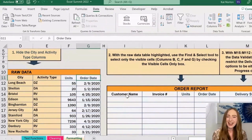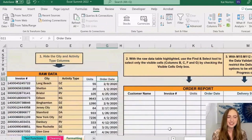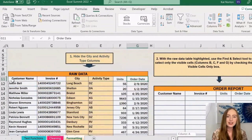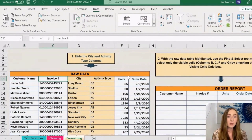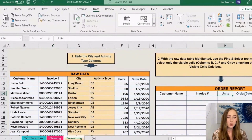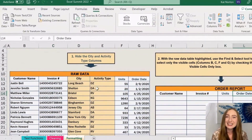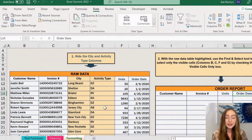You might think that's pretty easy — zoom out and check this out. These different column headings match up: we've got name, invoice, units, and order date on both sides. We don't need these two yellow columns here in between.